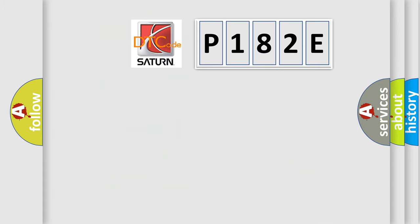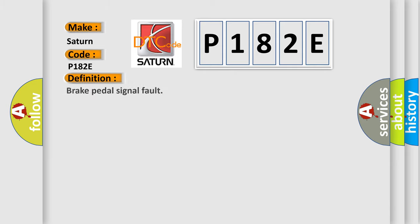So, what does the diagnostic trouble code P182E mean for Saturn car manufacturers? The basic definition is brake pedal signal fault.